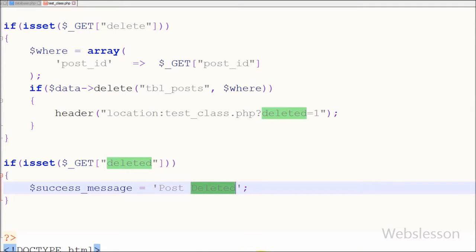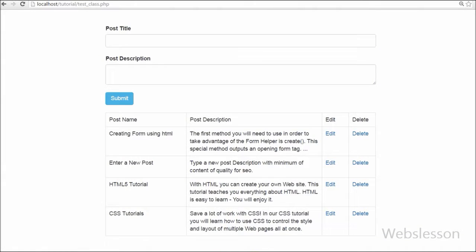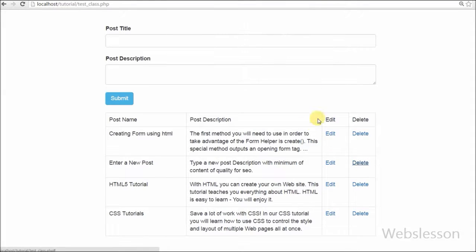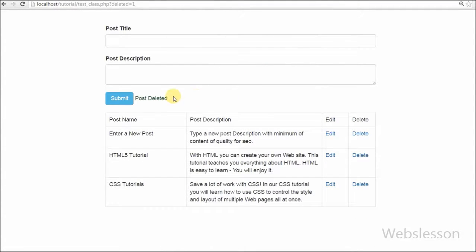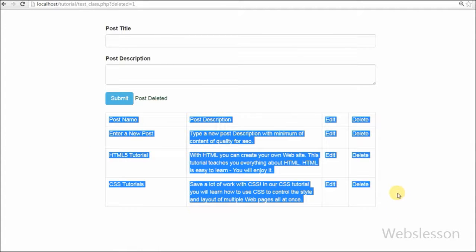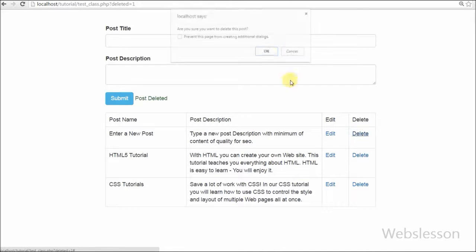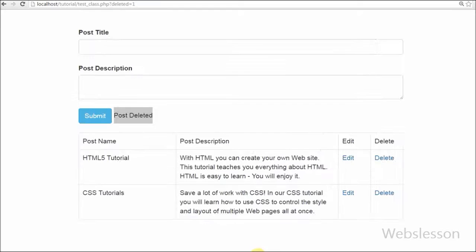Now friends I have checked this code output in the browser. Friends, 'post deleted successfully' — that means our code is working.